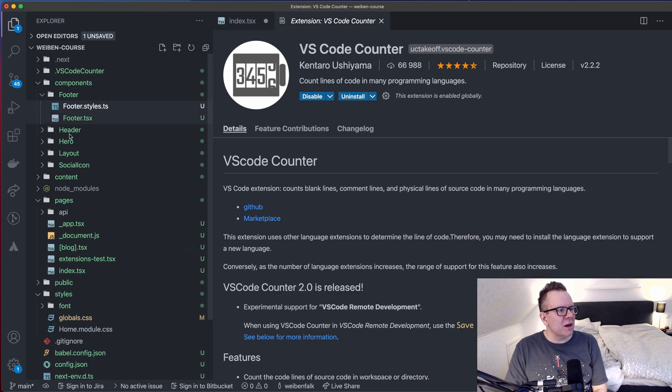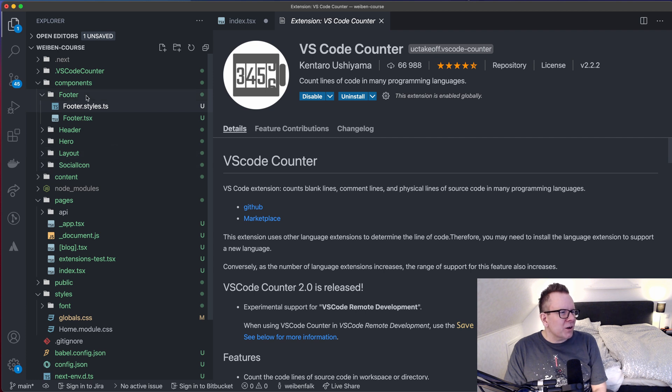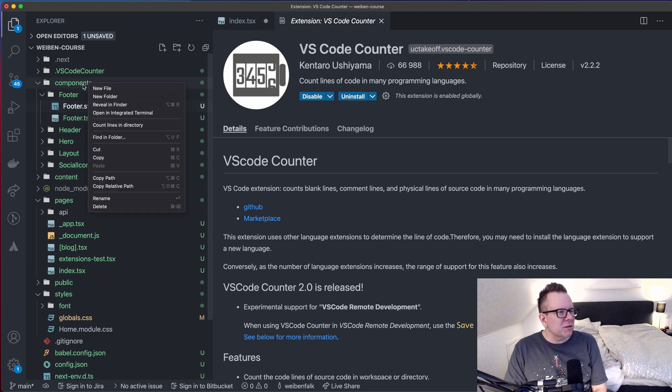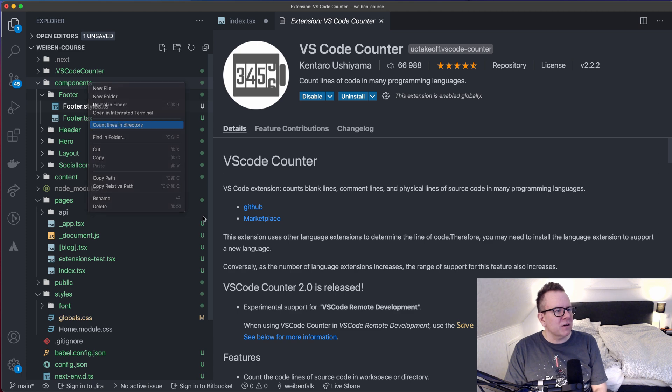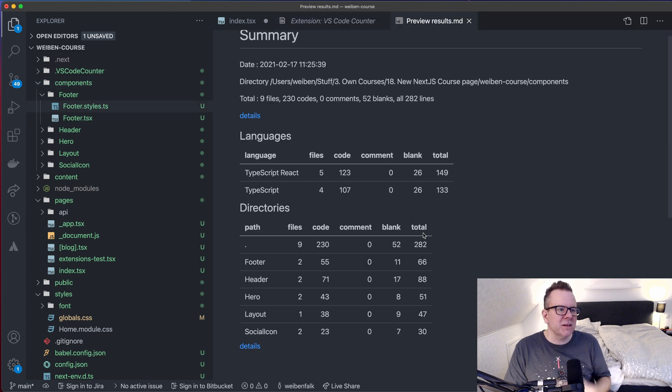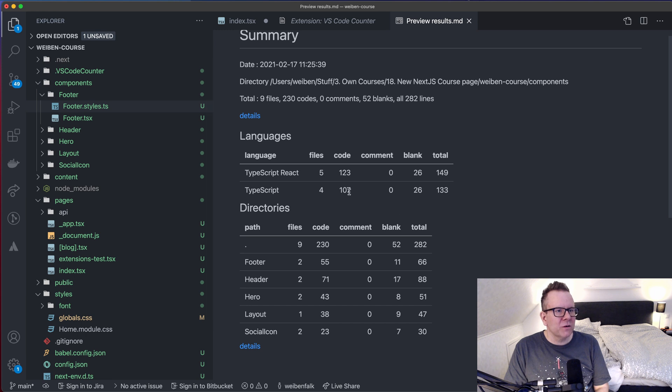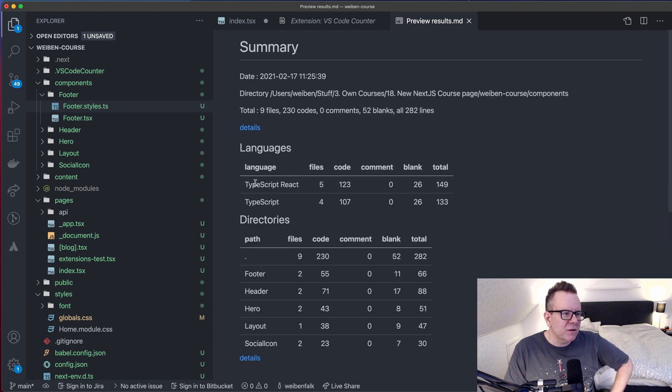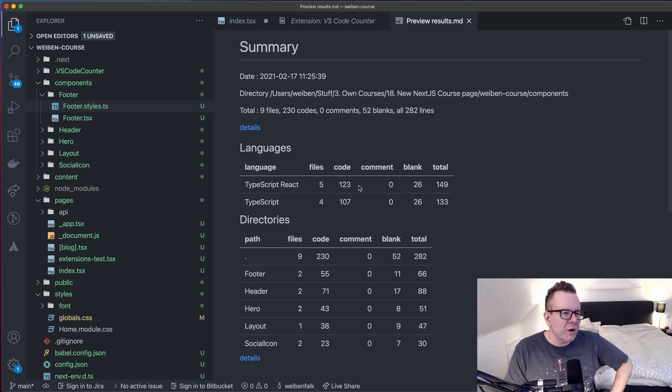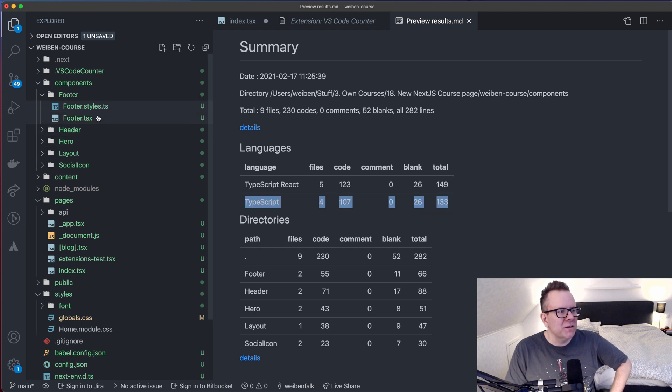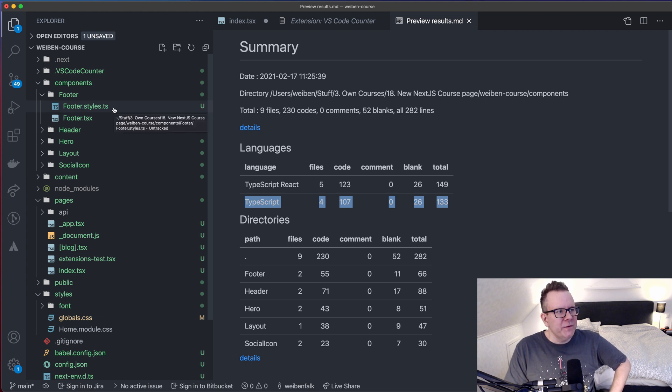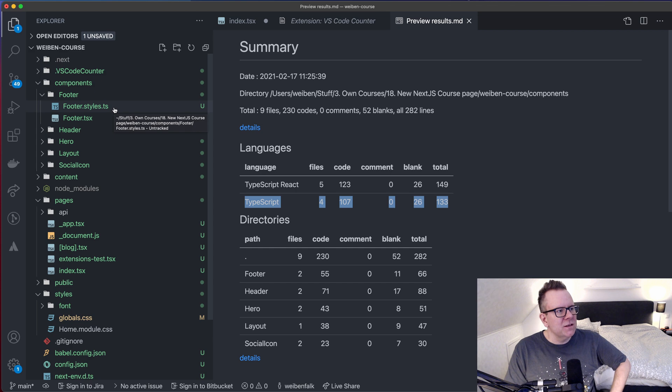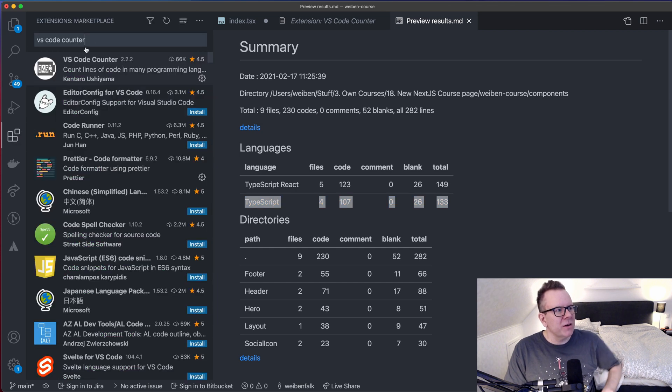So if I go inside of my files here, and I can select any folder or file, for example, I select my components folder, click the right mouse button, and I select count lines in directory, it will give me some statistics on the code that's in that particular folder. And this is super neat, I think, because there's no easy way to do that. Otherwise, you can see here that I have TypeScript that I'm using TypeScript React. And yeah, five files, code 123, blanks 26, and total of 149. TypeScript React is going to be the TSX files and TS TypeScript. It's going to be the TS file that's going to be the styles for this one.